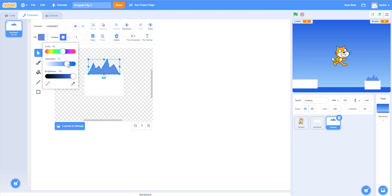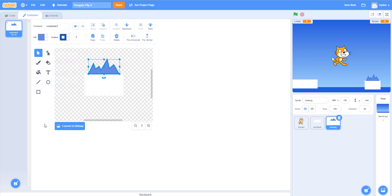We can click on the outline color and change it — maybe a slightly different shade. Now we have a darker blue inside and a lighter blue outside on the iceberg. So we have both the ice block and the iceberg done. Next we'll go on and work on getting the penguin and the arrow sprite. We'll stop here for now and continue in the next lesson.